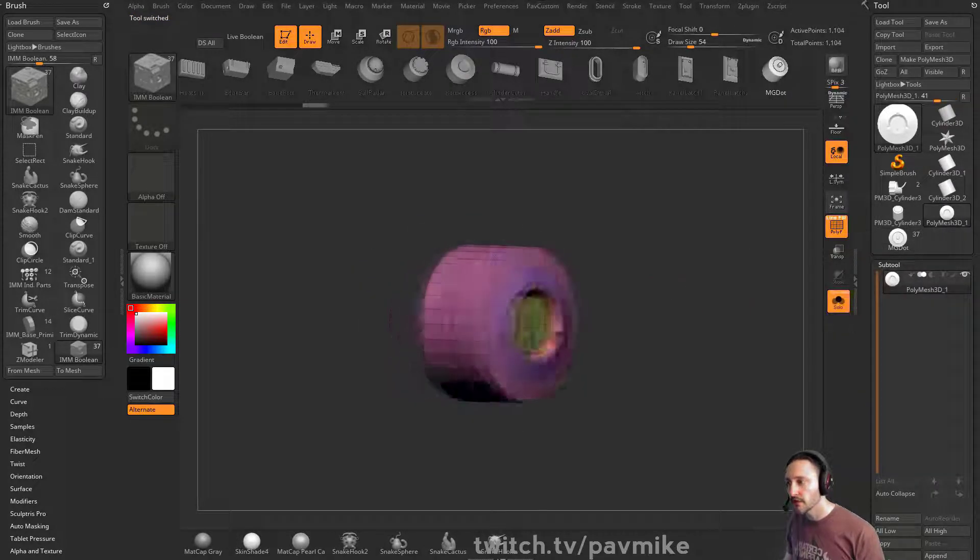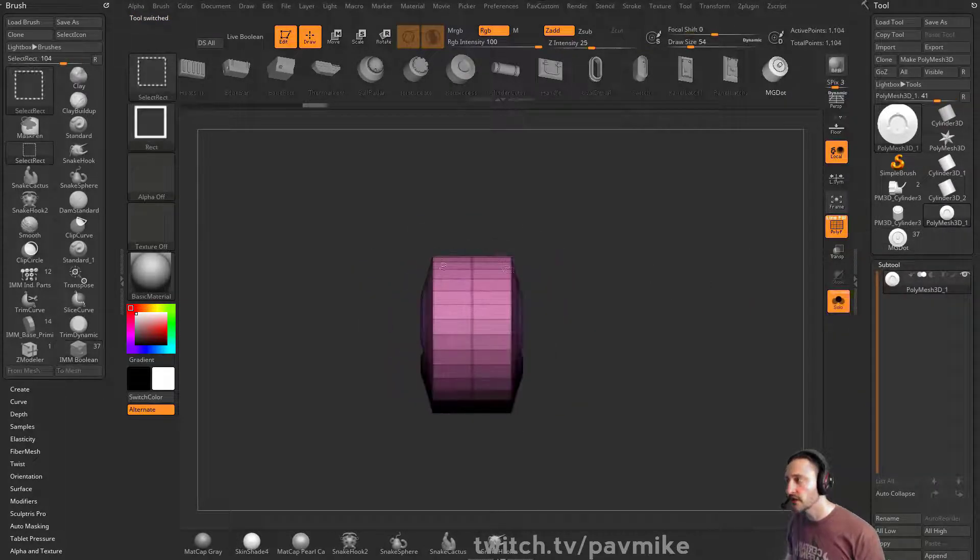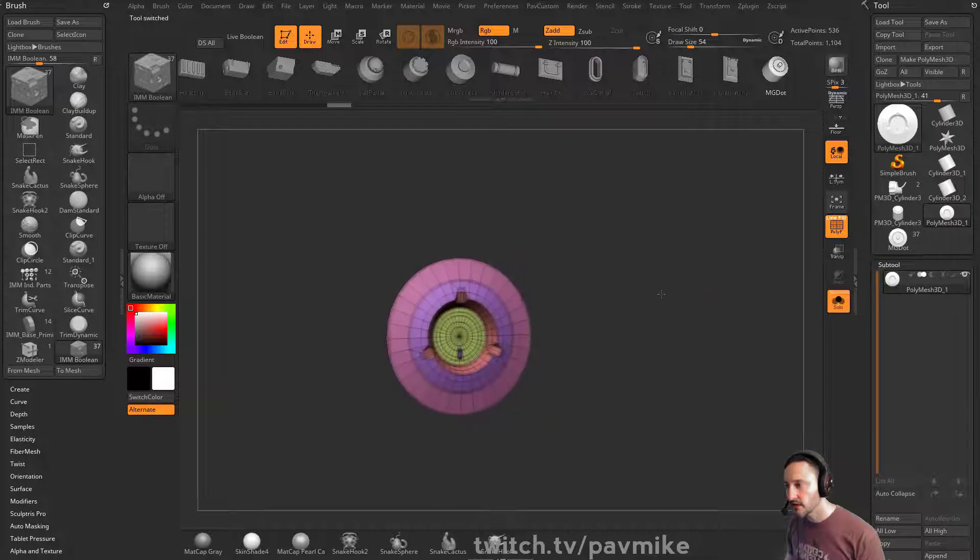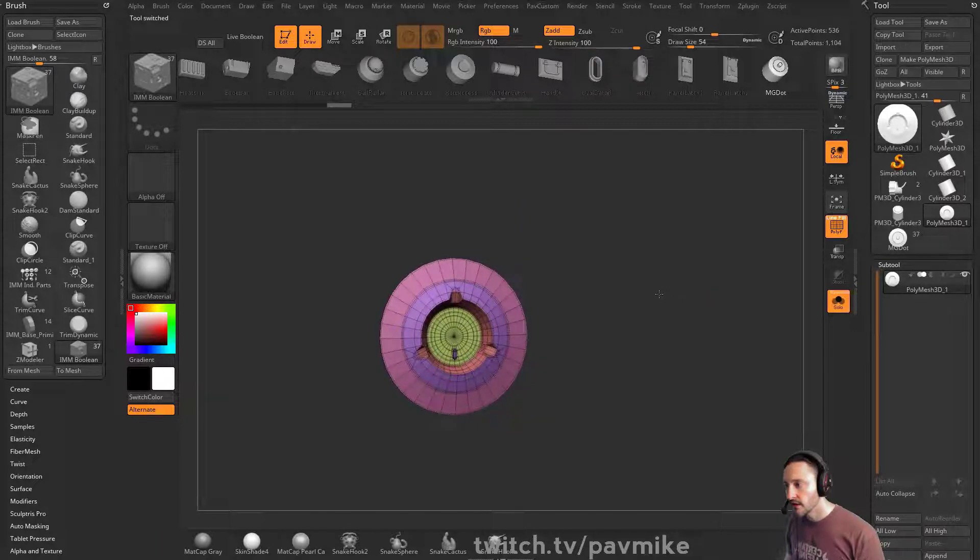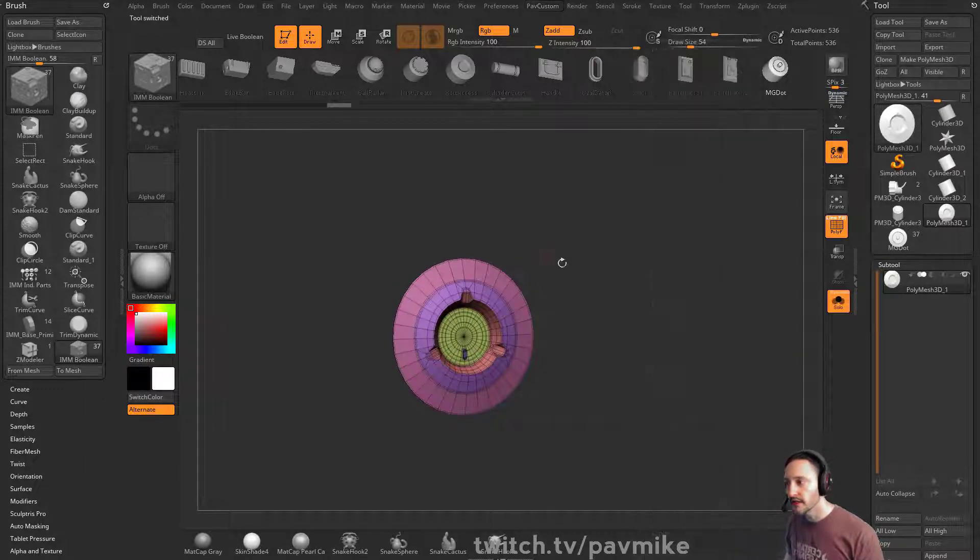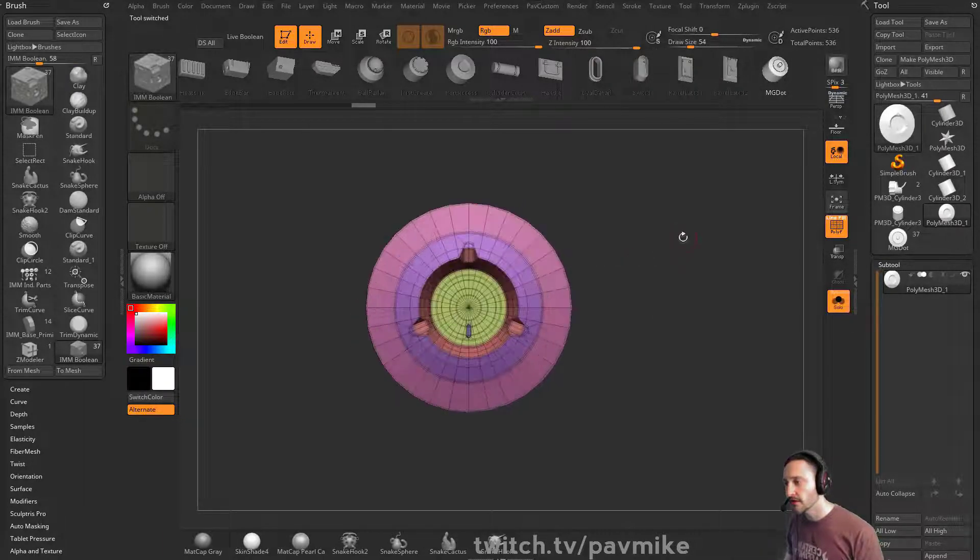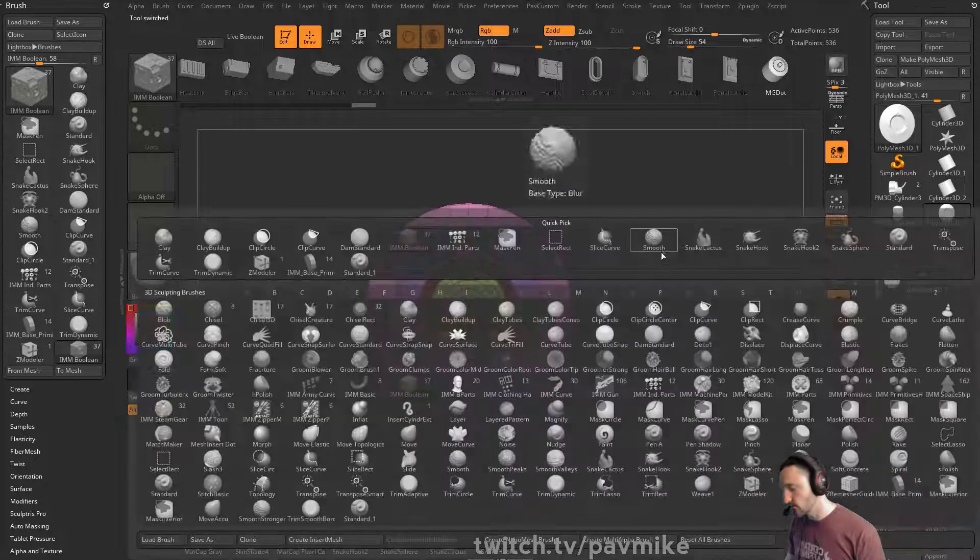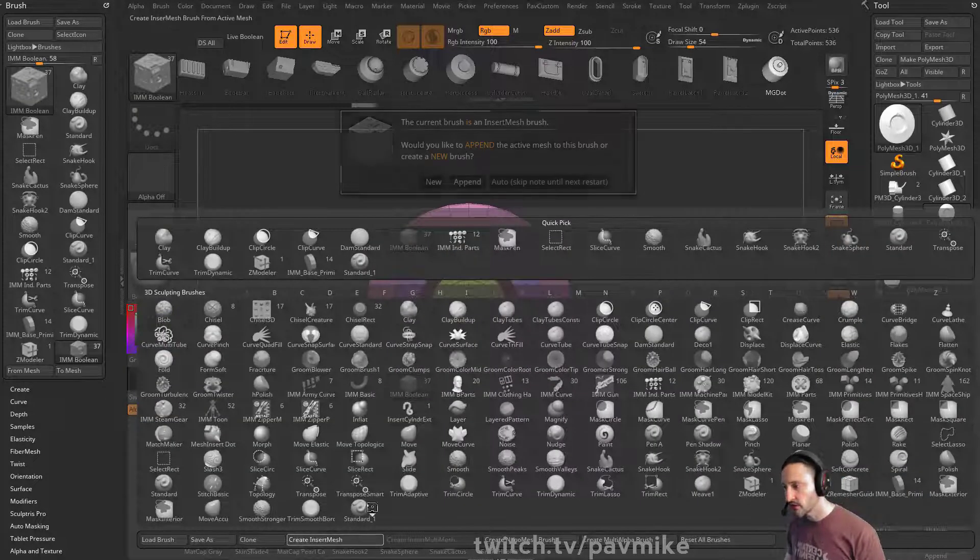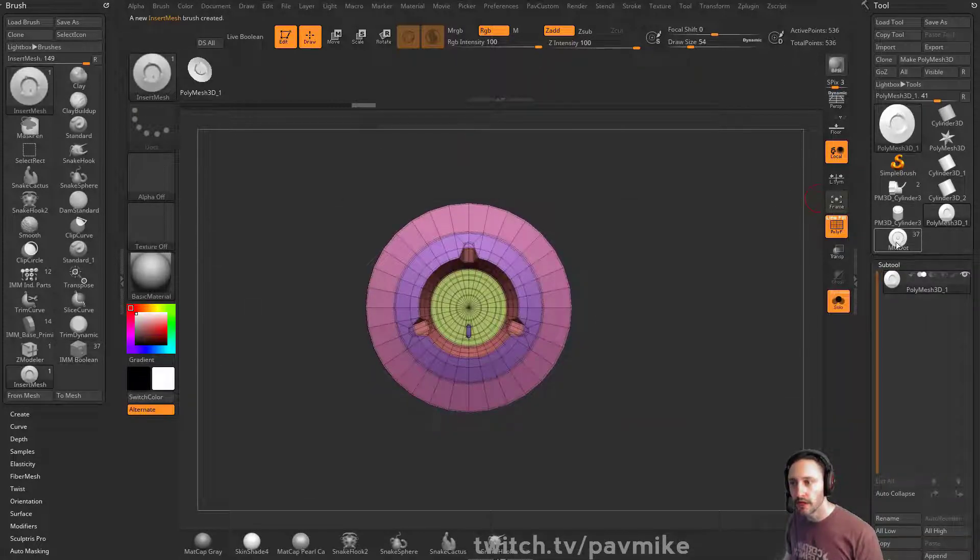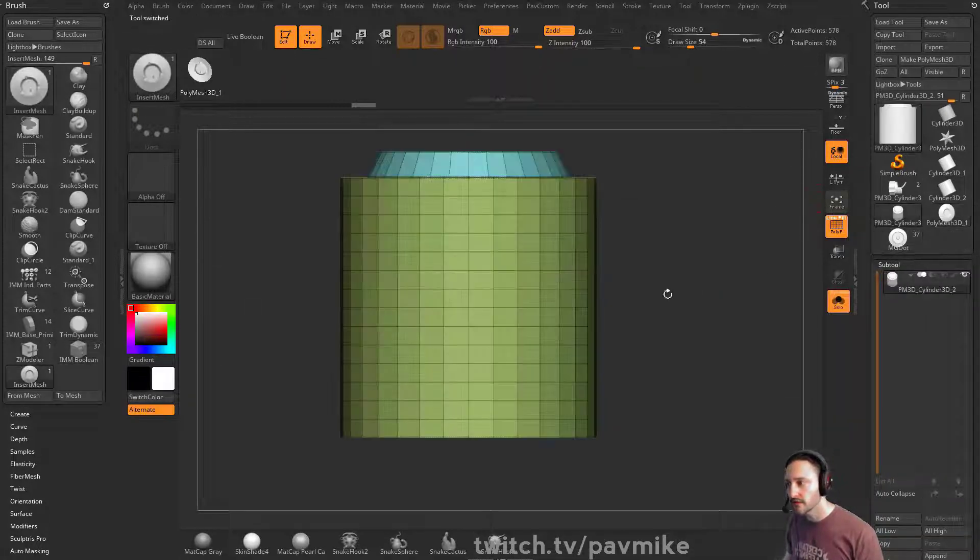But you can also just steal this one here. So I'm going to take this piece here. Yeah, that'll work. And I'm going to go ahead and say delete hidden. So this piece here, it has a hole in the back. So I'm going to hit brush, create insert mesh, new. I'm going to go back to my cylinder here.